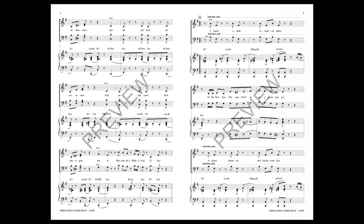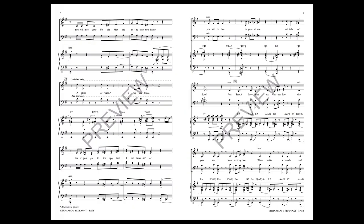At the Golden Finger Bowl or any place you go, a place where no one knows your face. You will meet your Uncle Max and everyone you know. A glass, a glance, a past embrace.